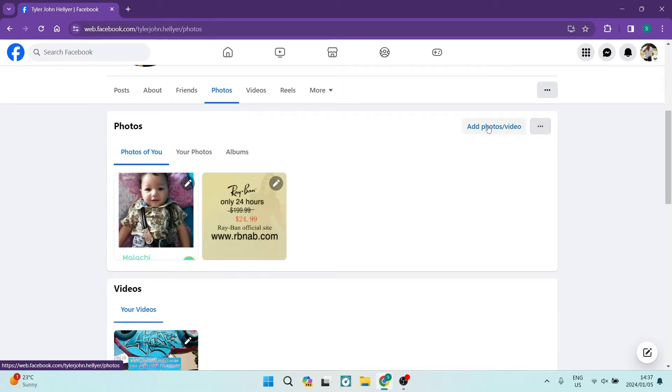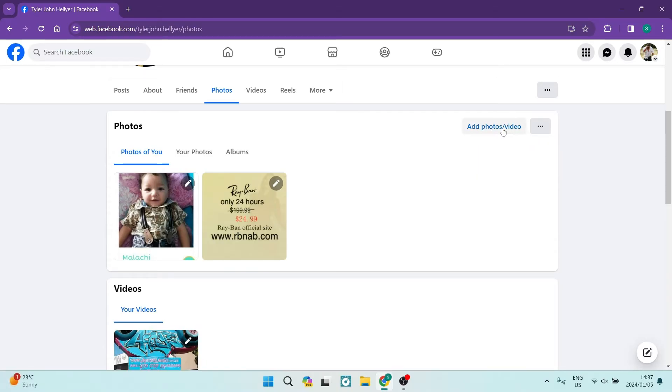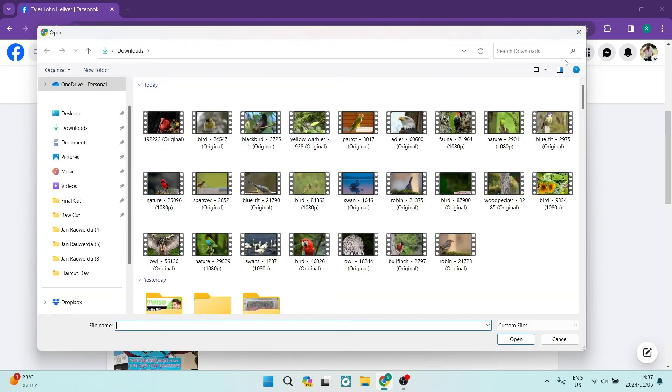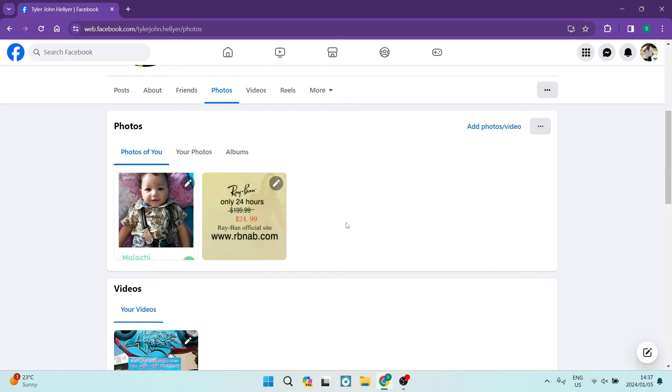At the top it says add photos or videos. Tap on that and it'll allow you to add a photograph from your device. Once you add it from your device, you can choose what album it'll go into.